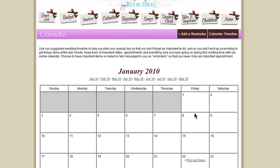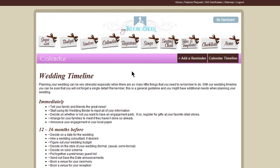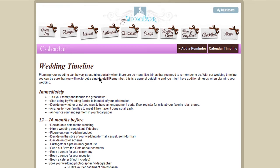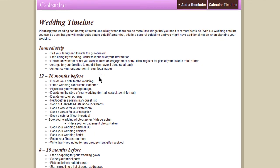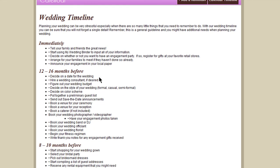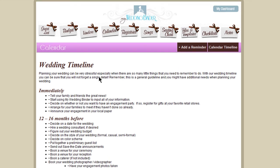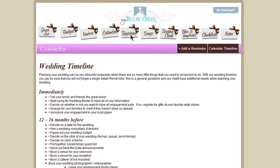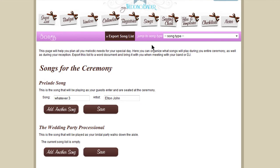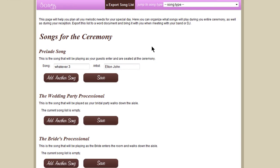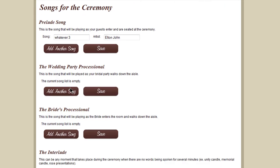There's also a helpful timeline suggestion of things you should accomplish within the timeframe of your wedding planning. You can set up your wedding registry here and add all of the songs that you'll be using throughout the day.